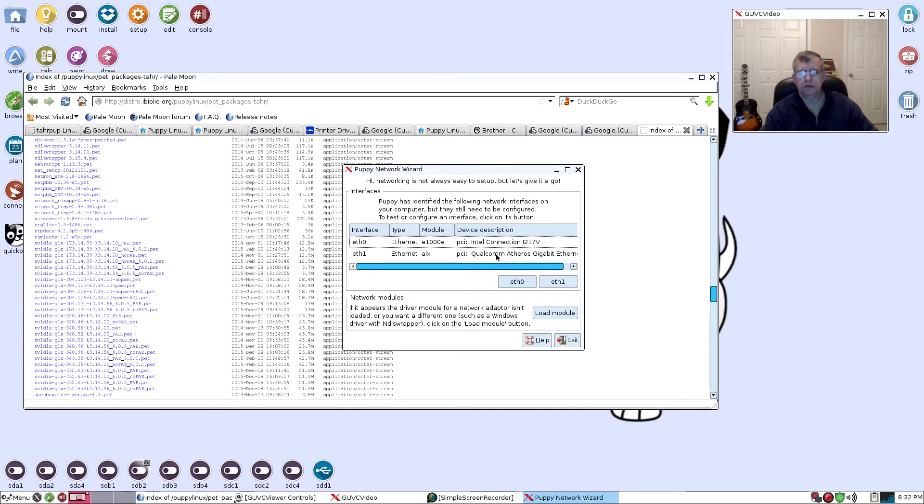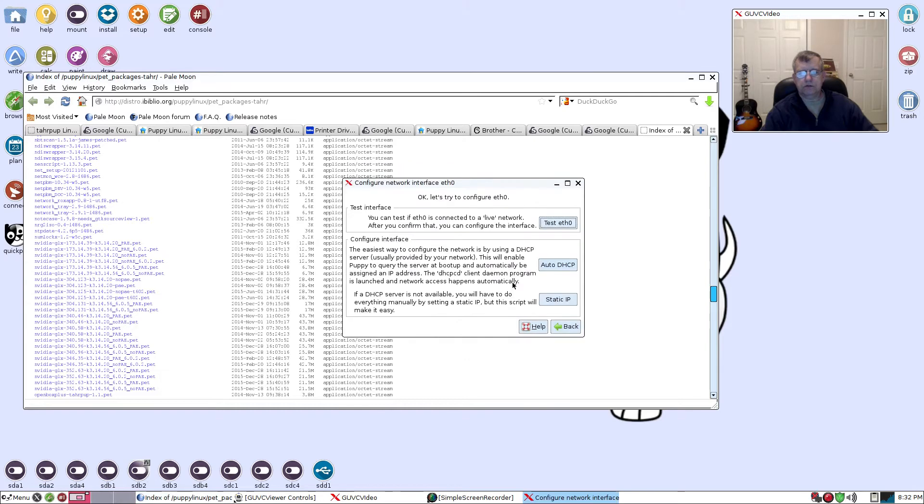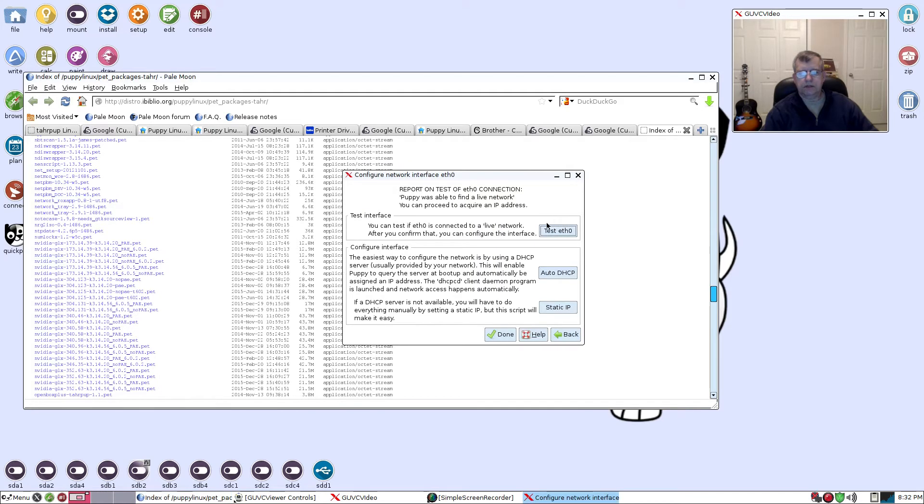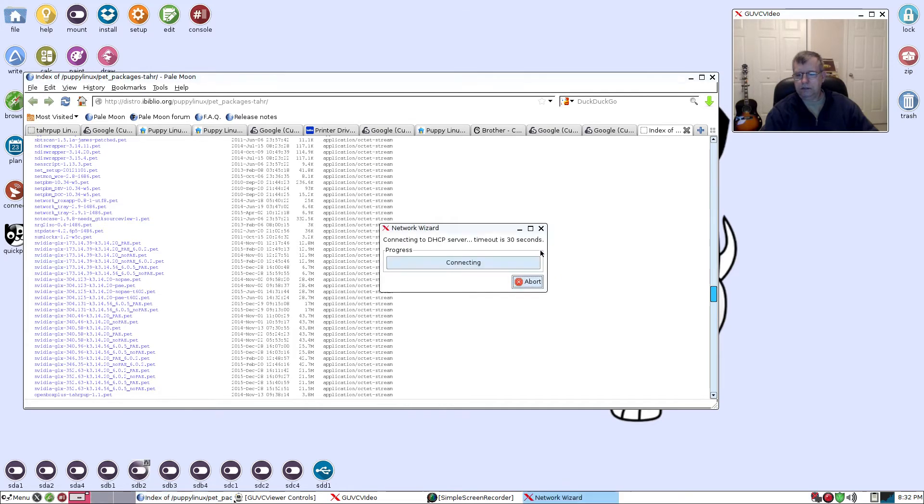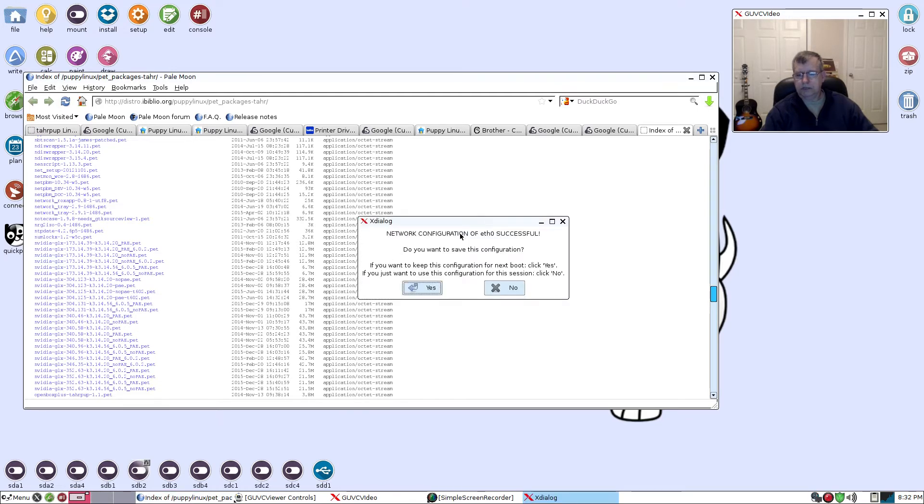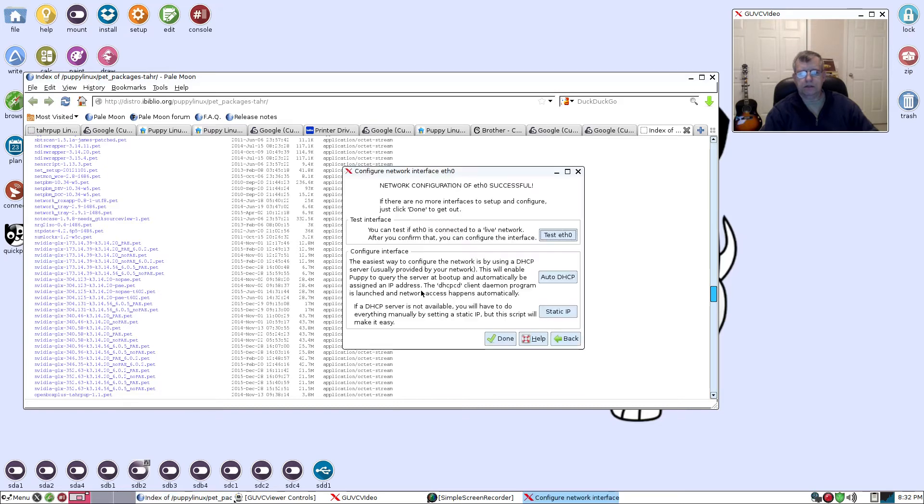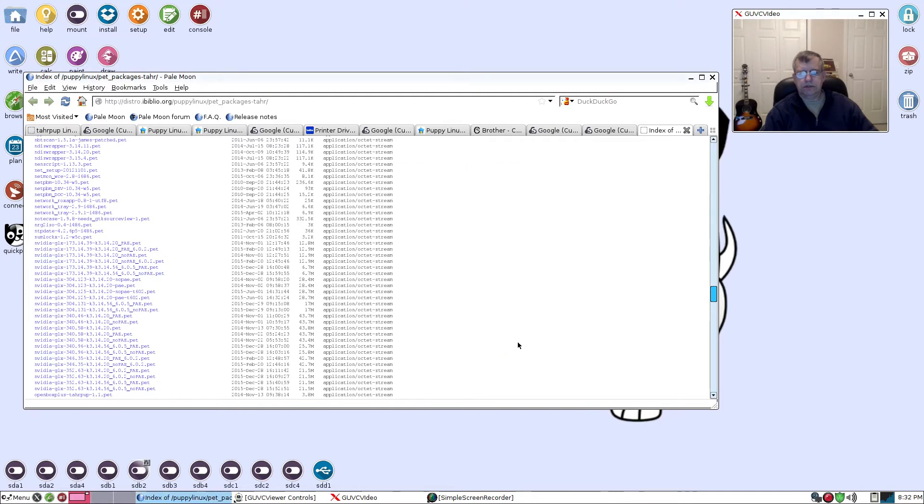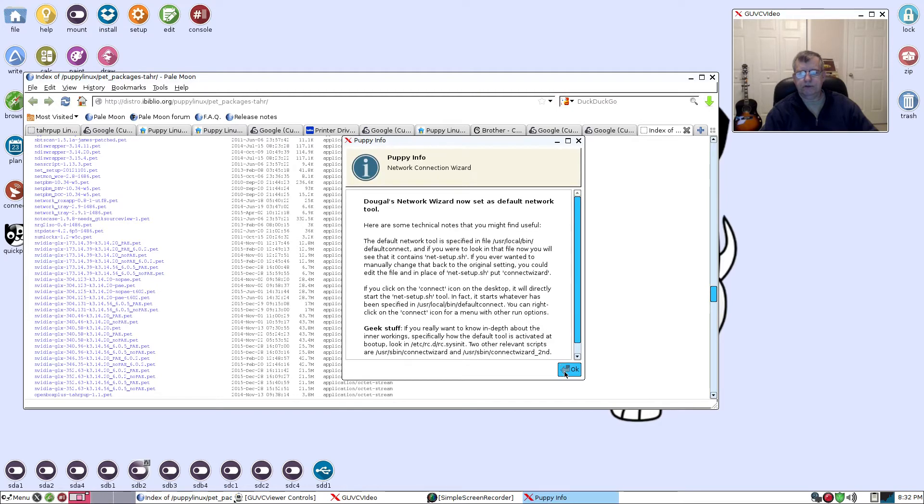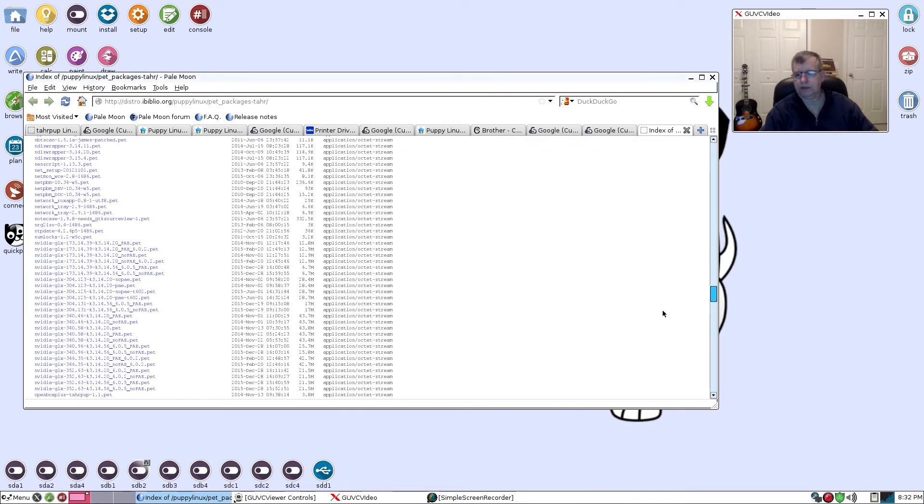Let's see... that's the one I'm on, eth0. Test it, okay. Auto DHCP. It should be able to connect. It did connect and I am done. Set as default, okay. So now I'm back connected to the network.